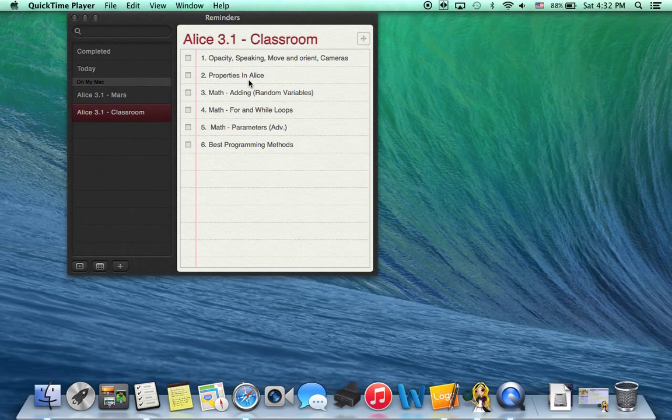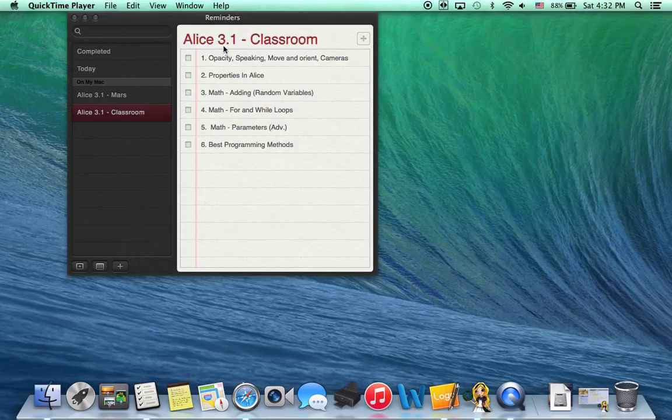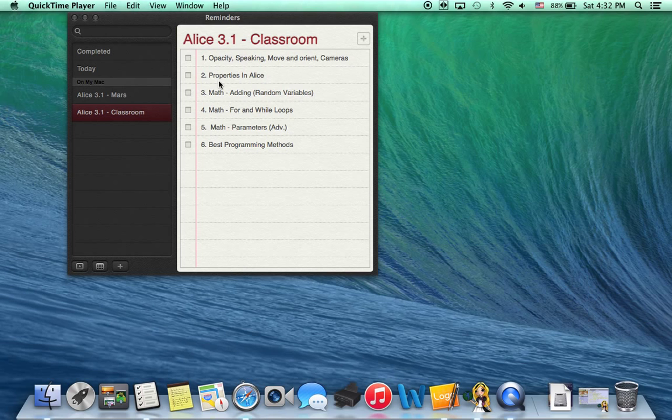Now, since I made this video, the creators of Alice have actually come out with 3.2. The main difference between Alice 3.1 and 3.2 is that the properties have actually switched locations.